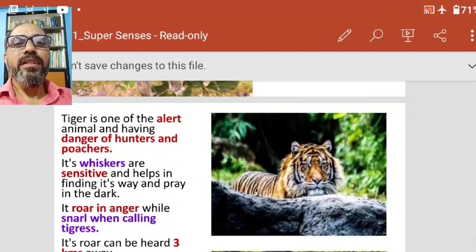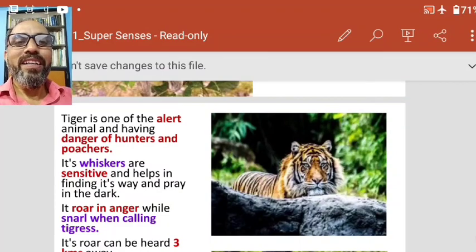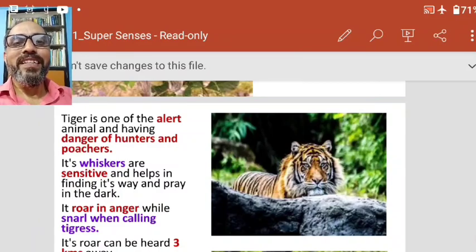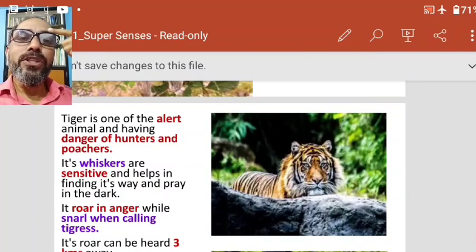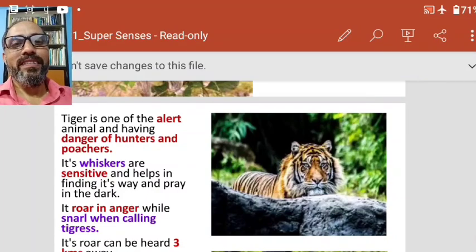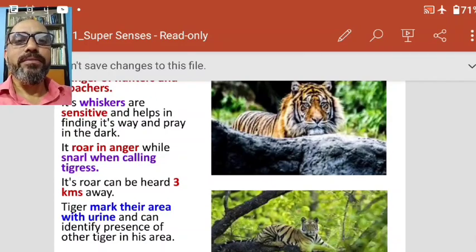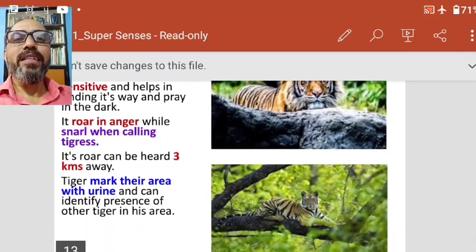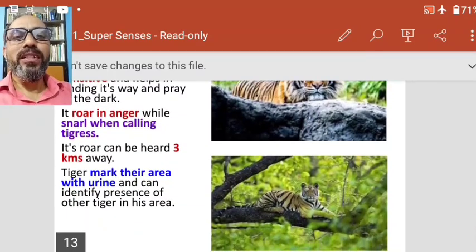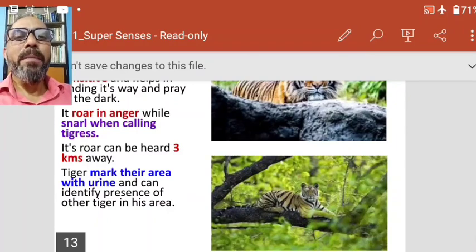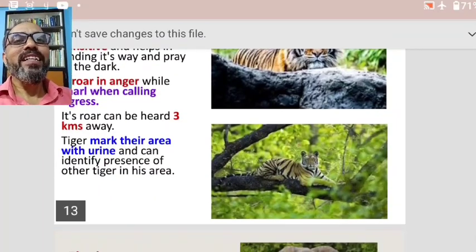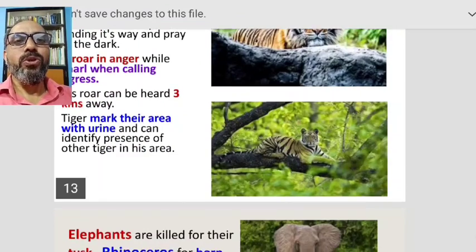We know the roar of a tiger — when a tiger is angry, it roars, but when it wants to call a tigress, it snarls. There is a difference between a roar and a snarl. Its roar can be heard three kilometers away. Tigers mark their area with urine and can identify the presence of other tigers in their territory.